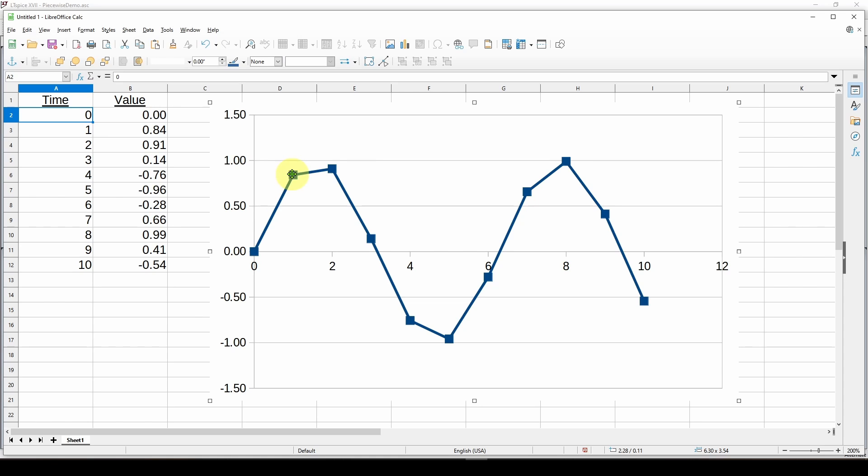So it's generating a continuous waveform by assuming a straight line between the points. That's why they come up with piecewise linear. You give it the pieces and it generates linear interpolation between the points.